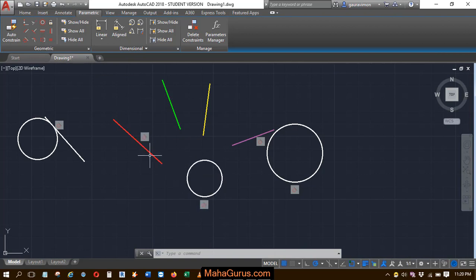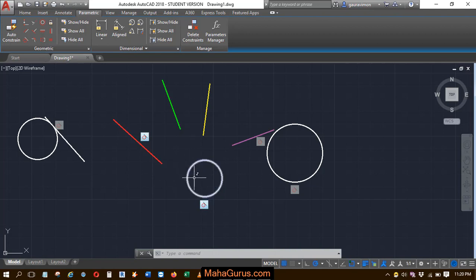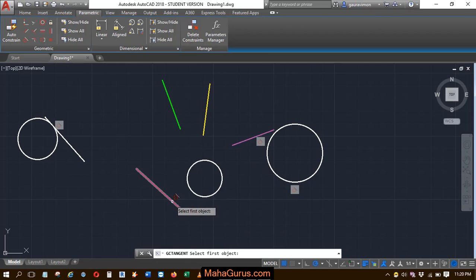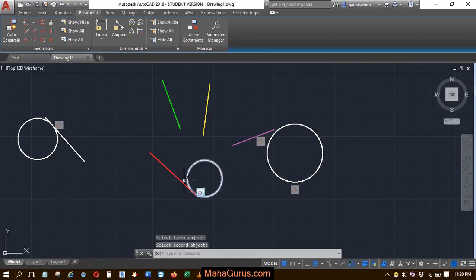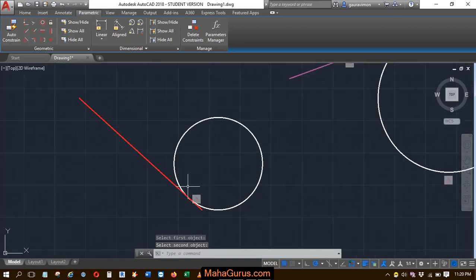Make sure if you want to match the circle with the tangent line, the line should be in the range of the circle so it can attach. Now select the tangent constraint, the first object and the second object, and this way you can have the perfect tangent on the circle.